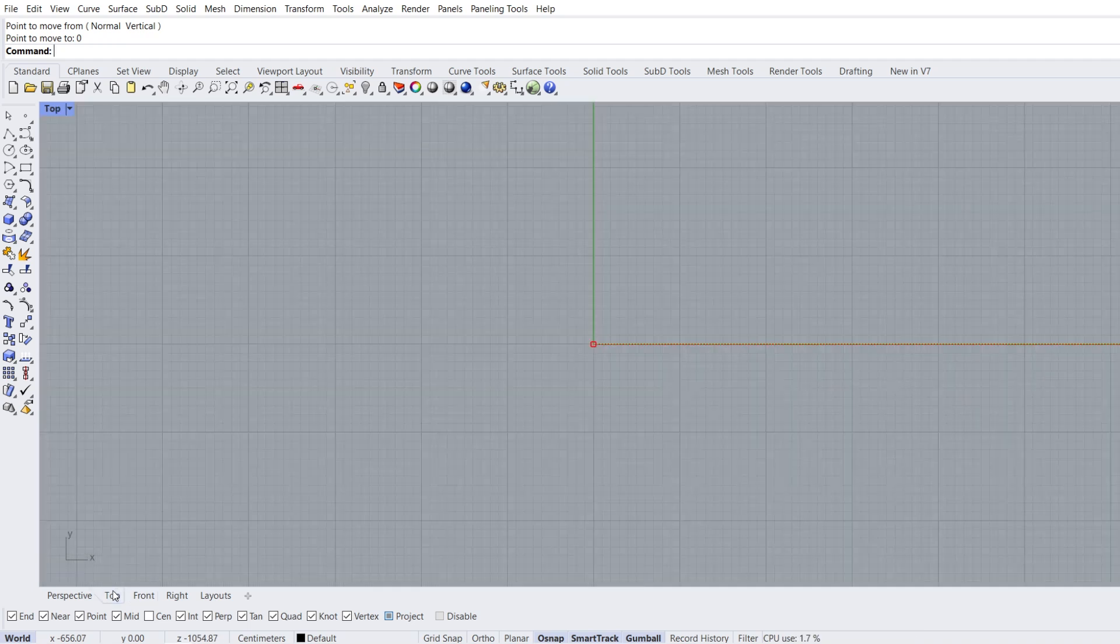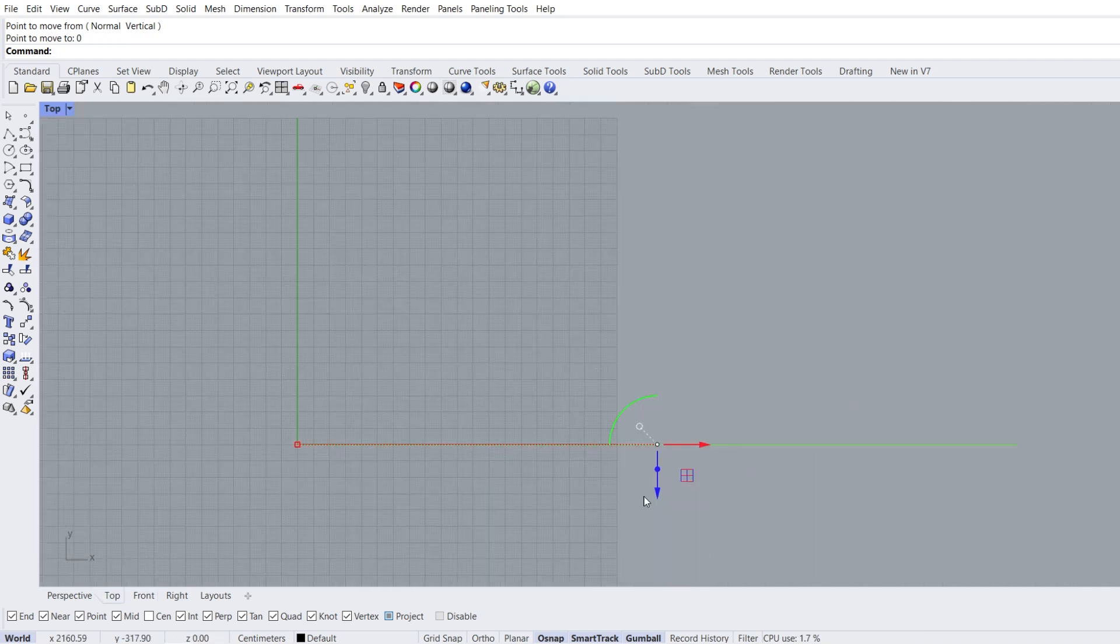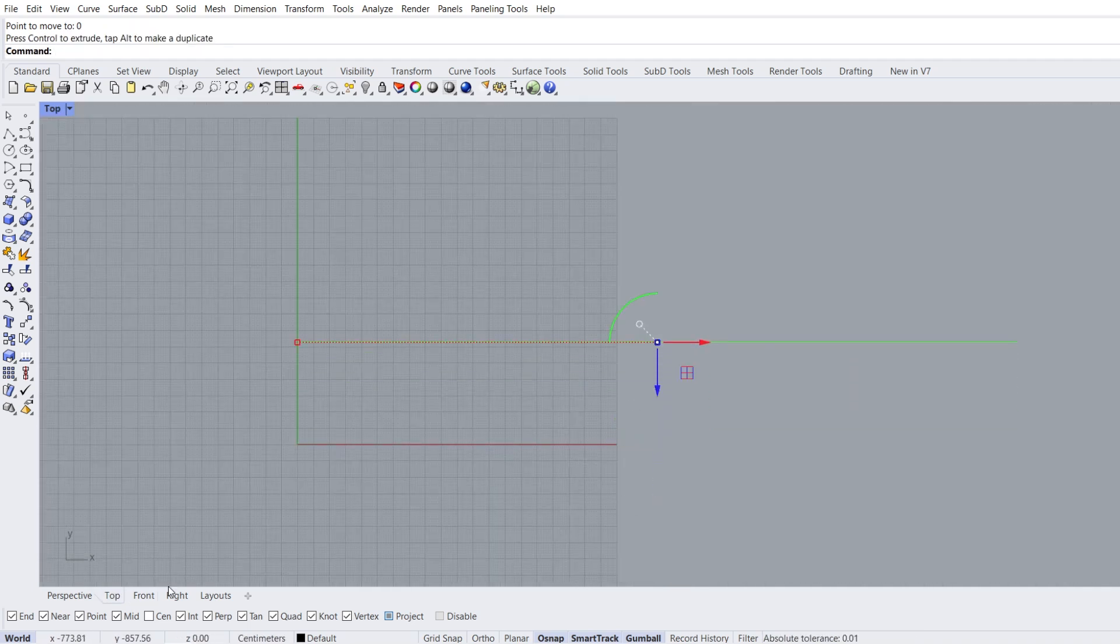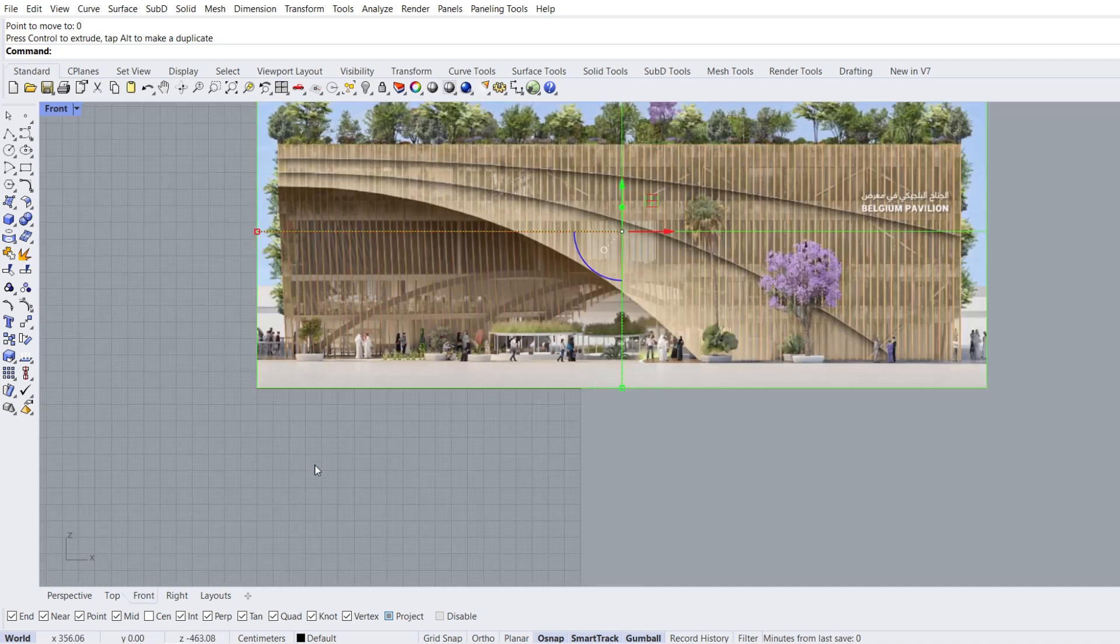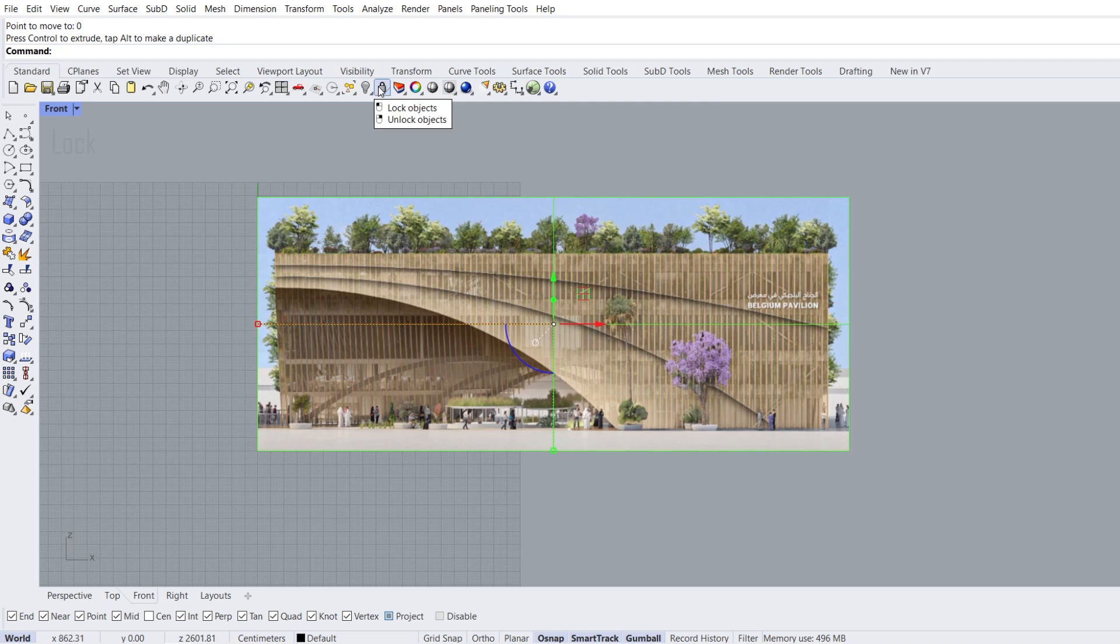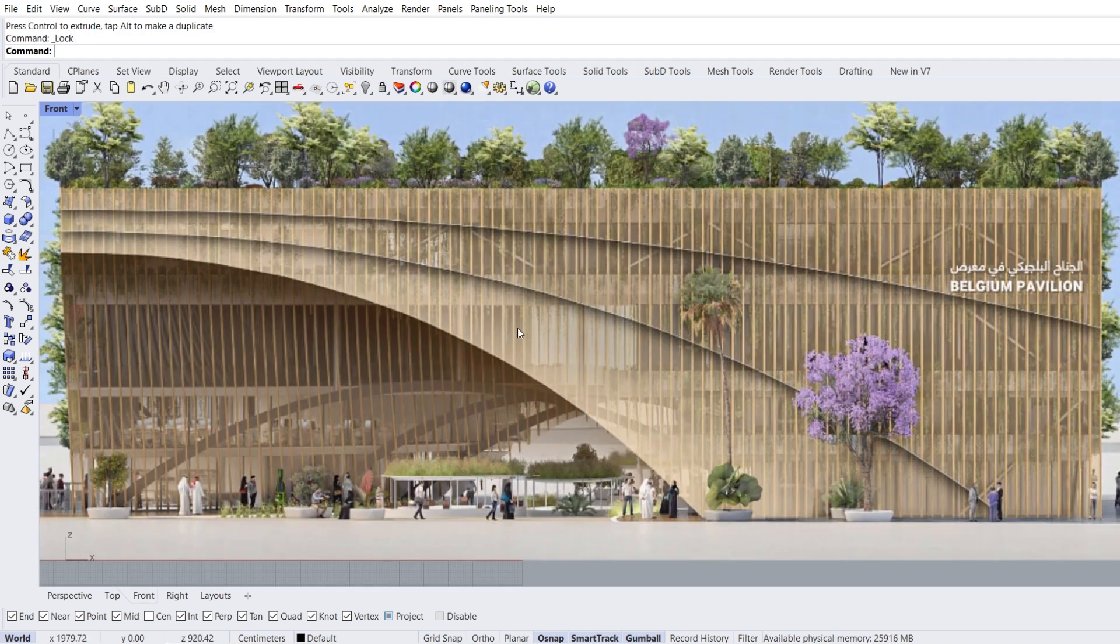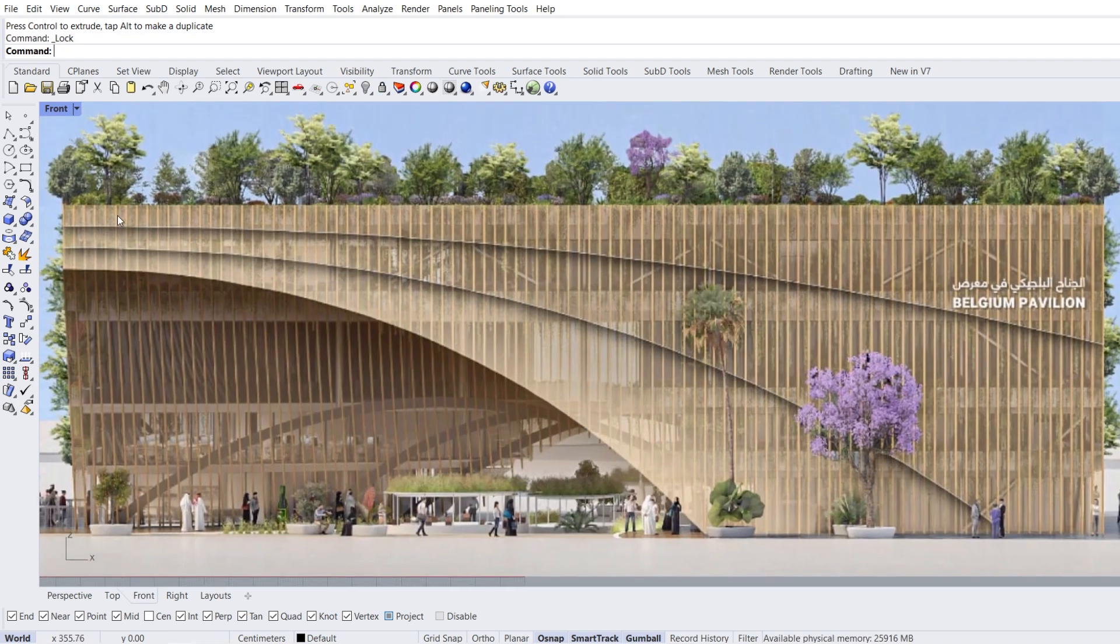Top view. Move the picture back a little in the Y direction. Front view, zoom out. Lock the image, zoom in. Let's draw the curves.